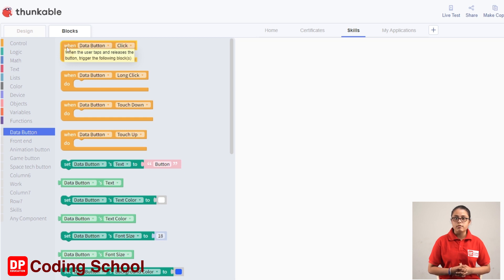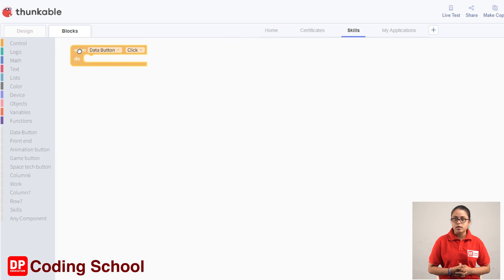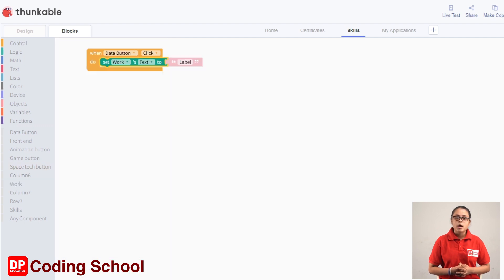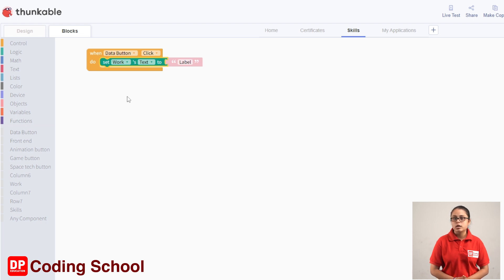If you click on the components, click on the data button, then click on the code block. Then drag the work label. If you click on the text, then drag the work component. Then drag the work label. Another example: before you click on the text button, drag the work label.